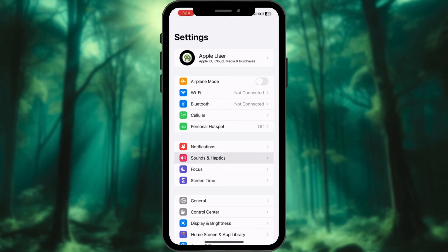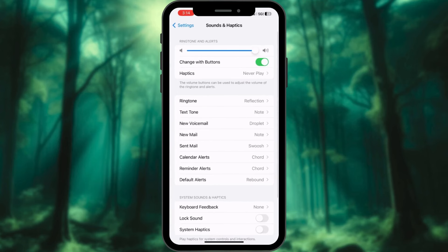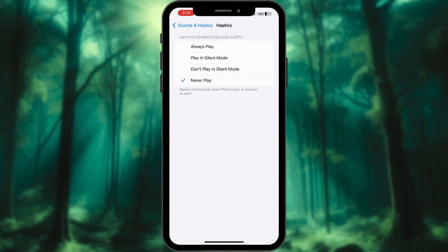Select the Sounds and Haptics option. Tap on Haptics. From here, choose Play in silent mode.